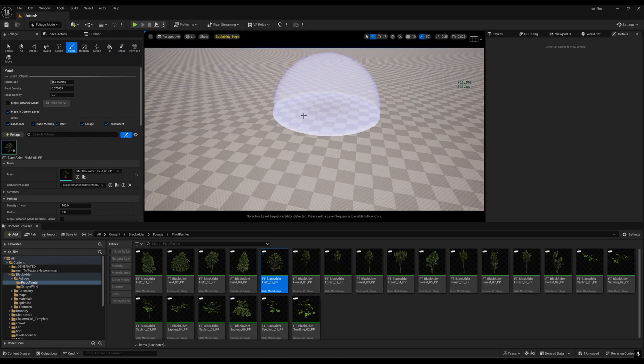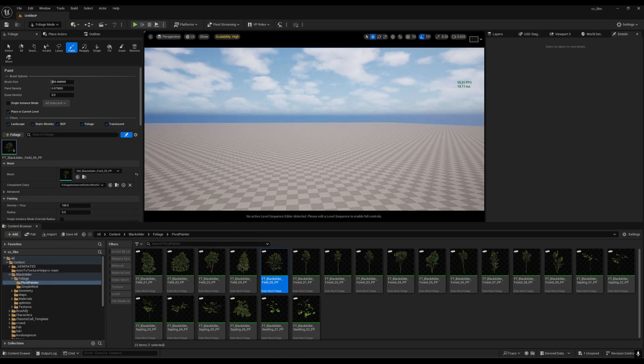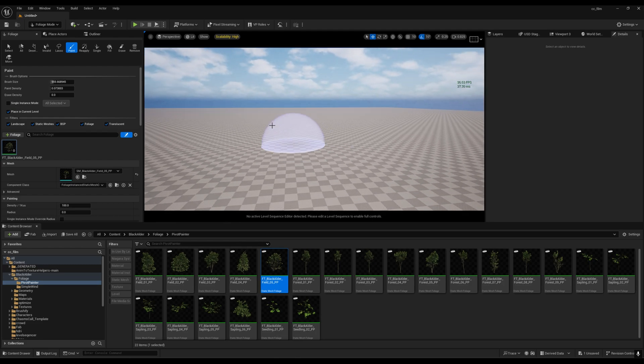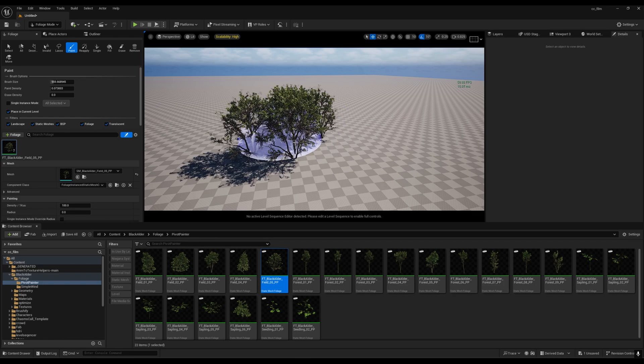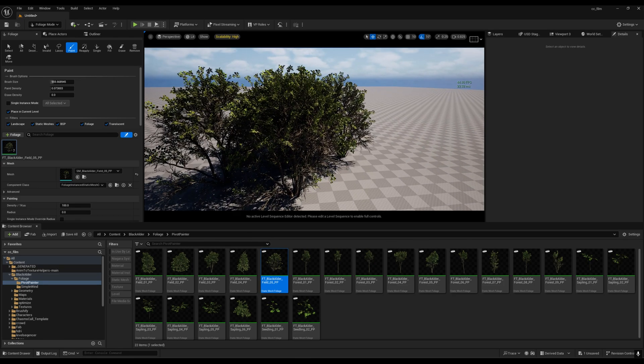I will turn on my FPS so we can see. Right now, I'm getting around 80 FPS, around 60 to 70 in high setting. Let's try to spawn some trees.